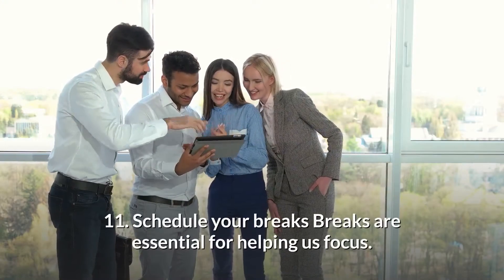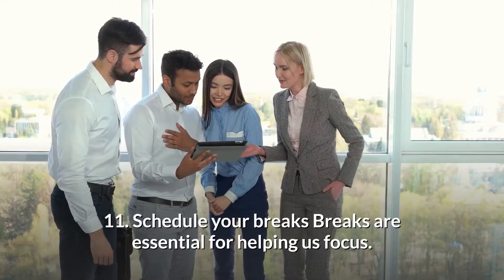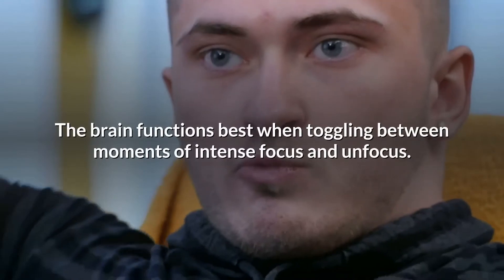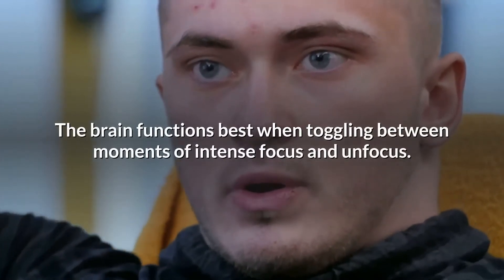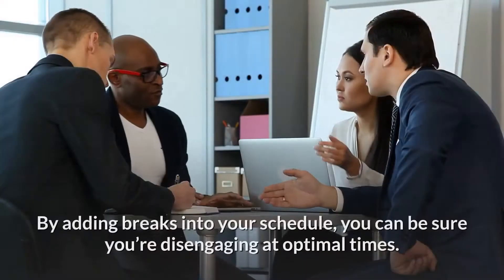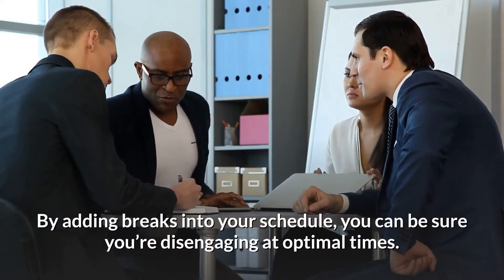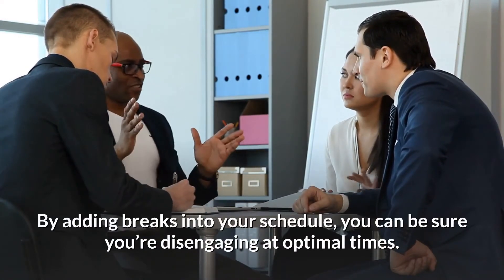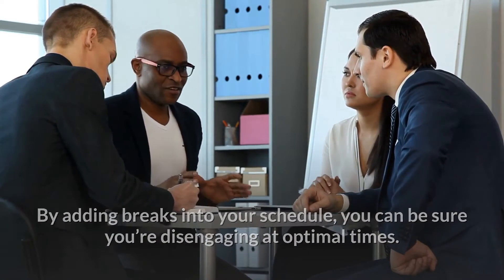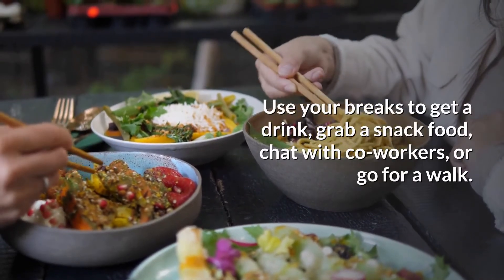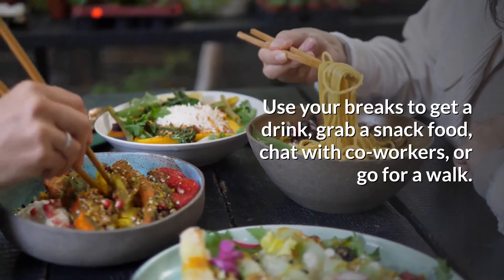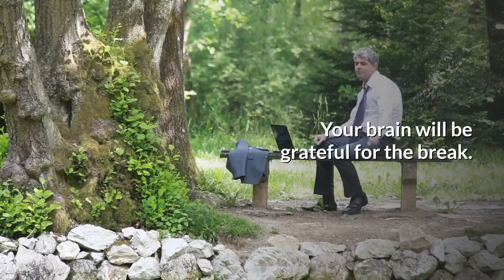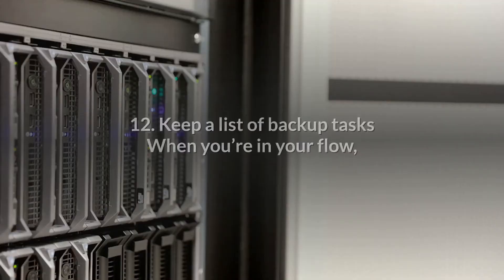11. Schedule your breaks. Breaks are essential for helping us focus. The brain functions best when toggling between moments of intense focus and unfocus. By adding breaks into your schedule, you can be sure you're disengaging at optimal times. Use your breaks to get a drink, grab a snack, chat with coworkers, or go for a walk. Your brain will be grateful for the break.